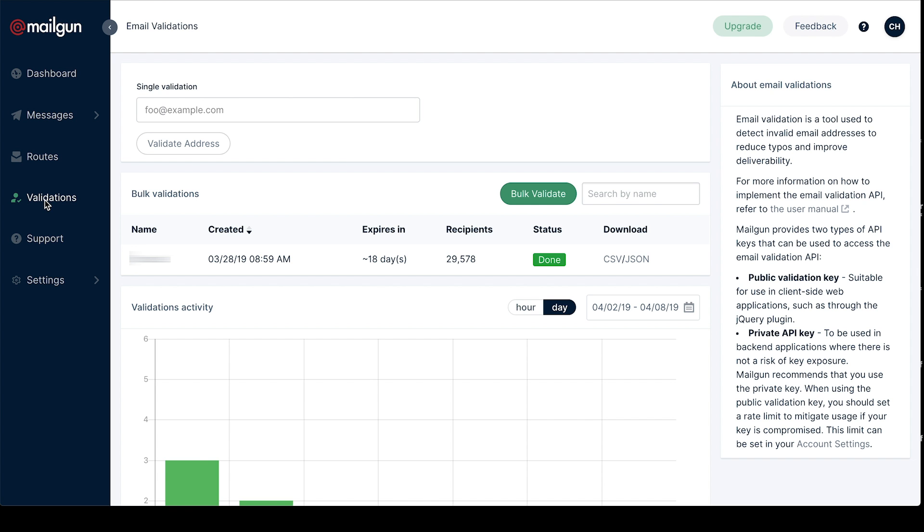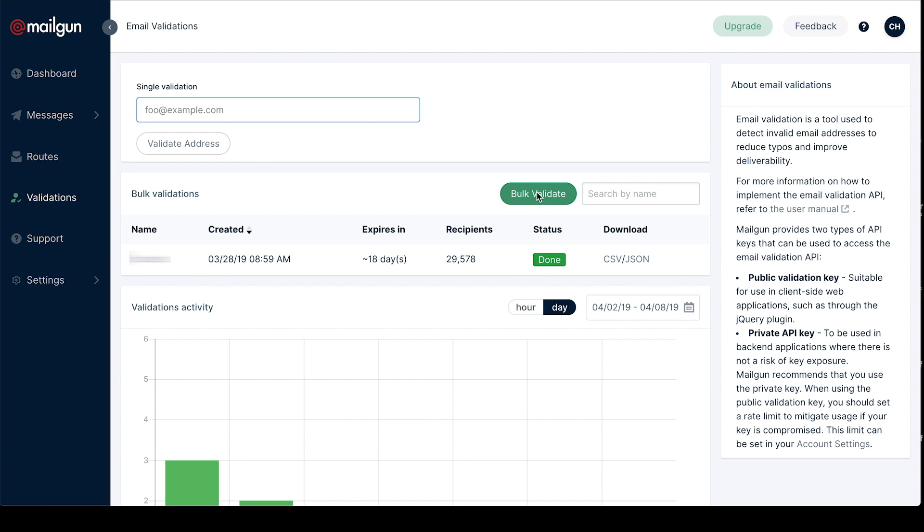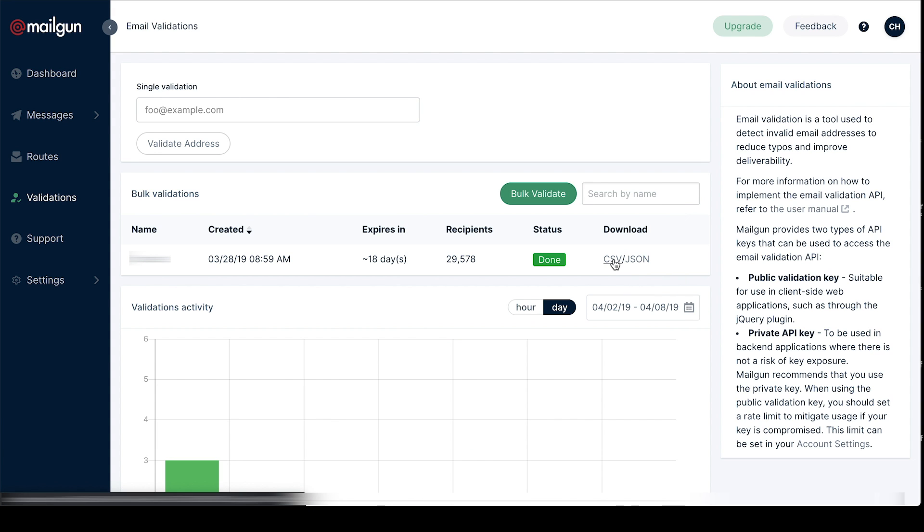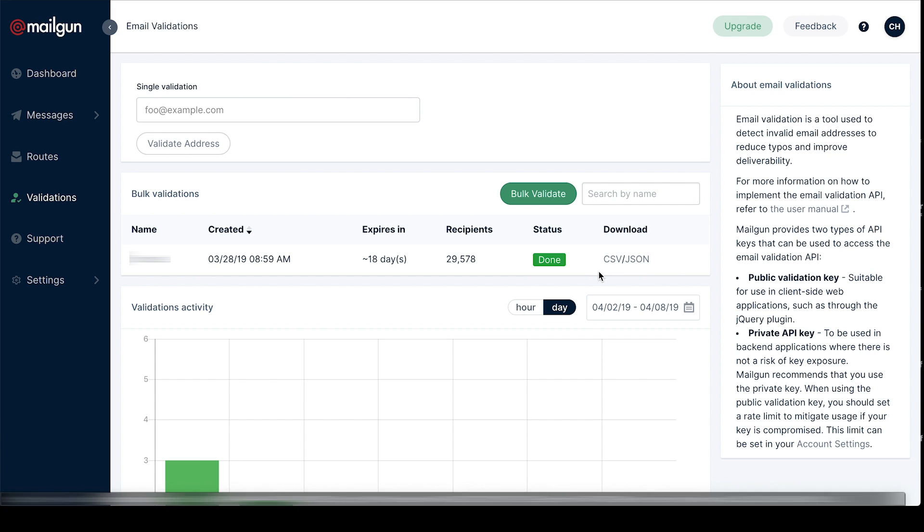Now let's head to our validation section. We now have the ability to bulk validate a list, which we're all really excited about. All you have to do is click the bulk validate button. You'll be prompted to choose a CSV file to upload and we will validate that list on the spot. Those results will be available to you here and you can download a CSV with all the results for each email address on your list.